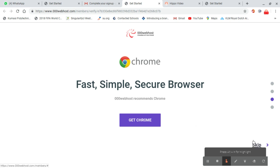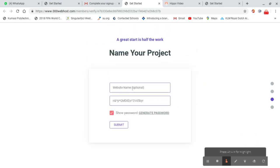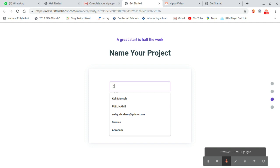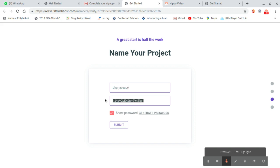It's asking for the website name. The website name should be lowercase and there shouldn't be any space in it. My website name is Ghana peace.